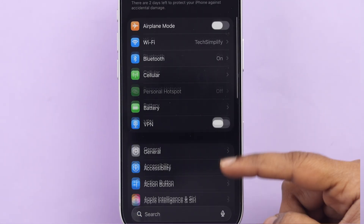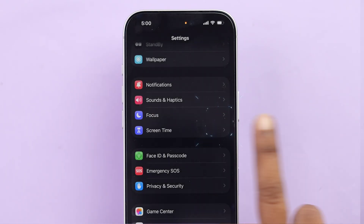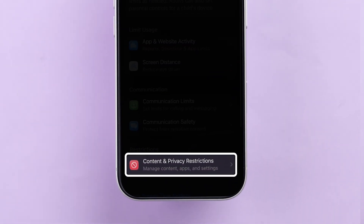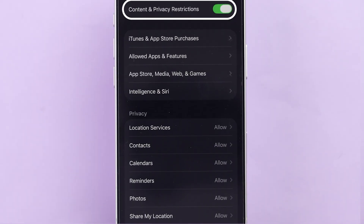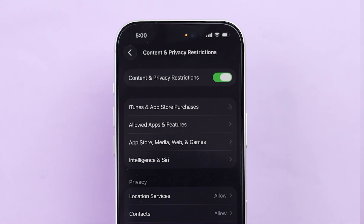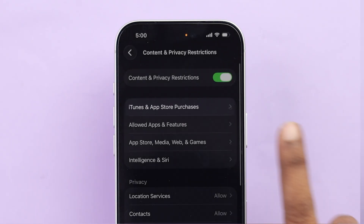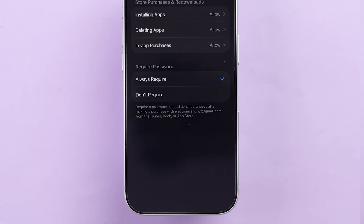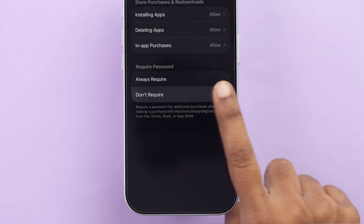Then scroll down and tap on Screen Time. Now tap on Content and Privacy Restrictions. If this is turned on, tap iTunes and App Store Purchases. Now find the Require Password option and set it to Don't Require.